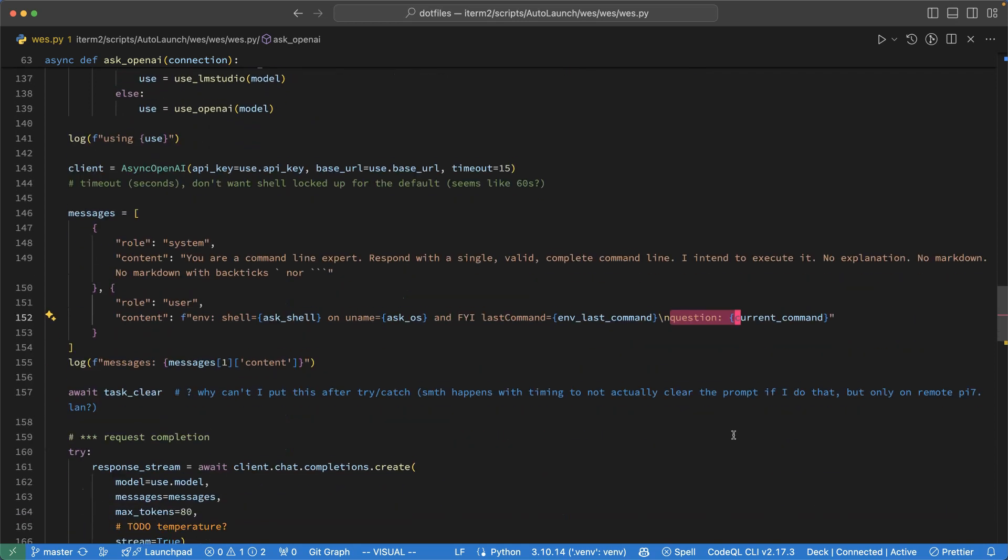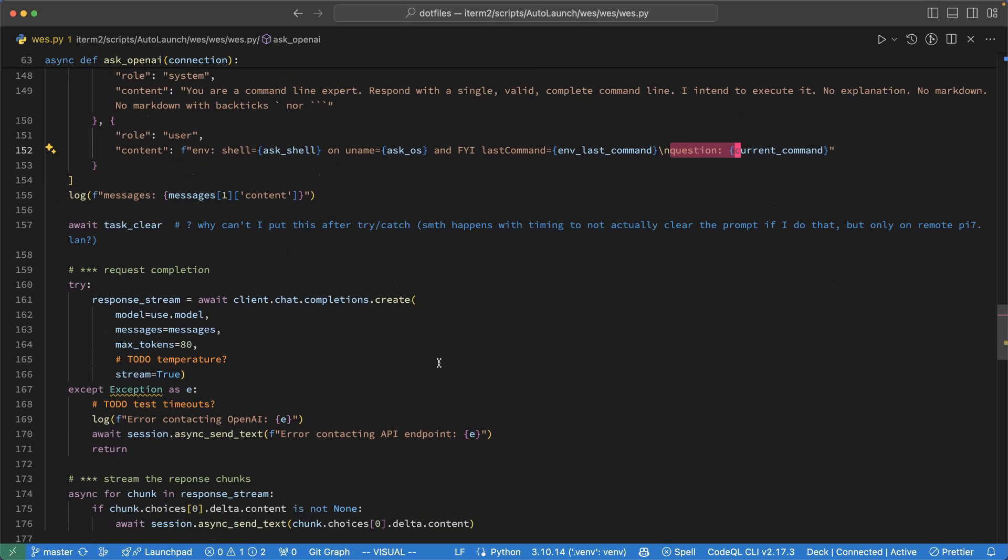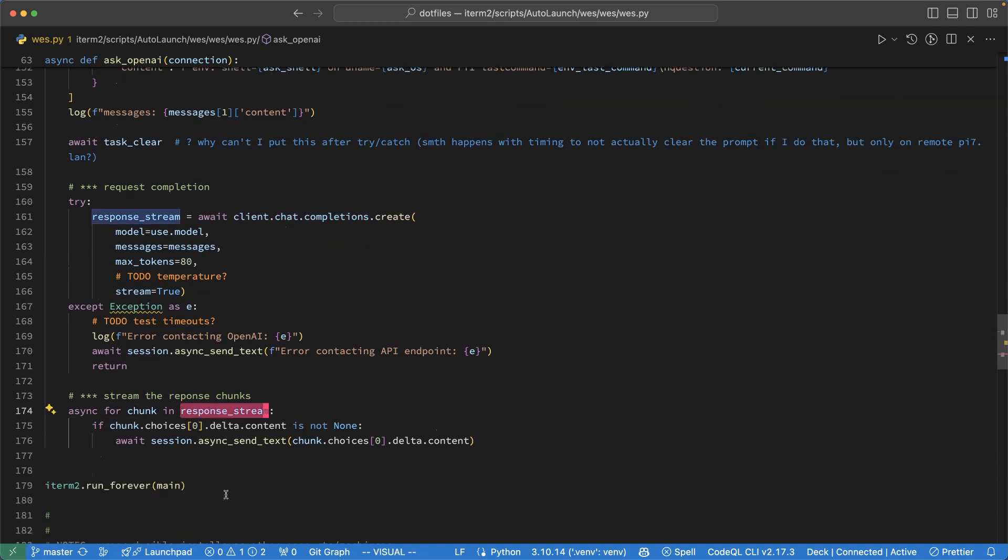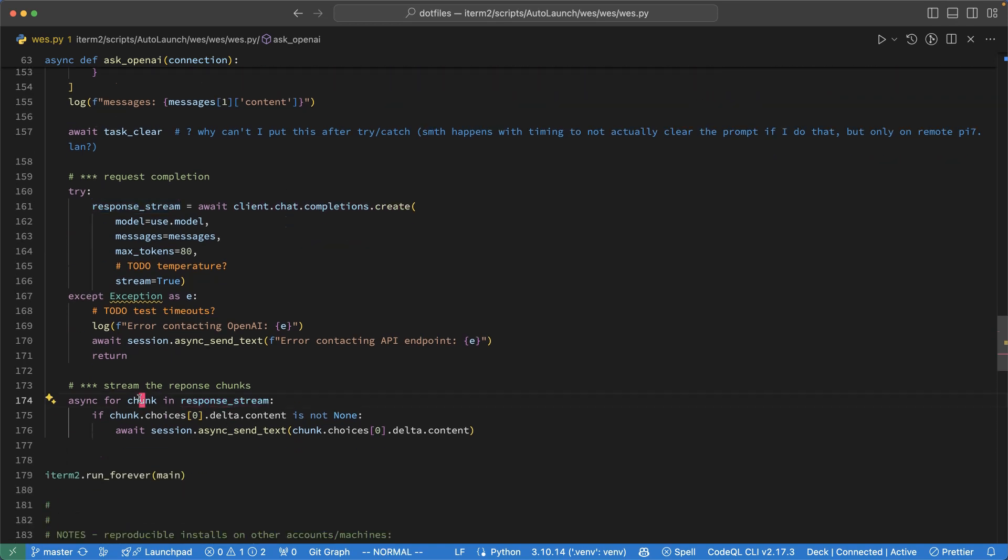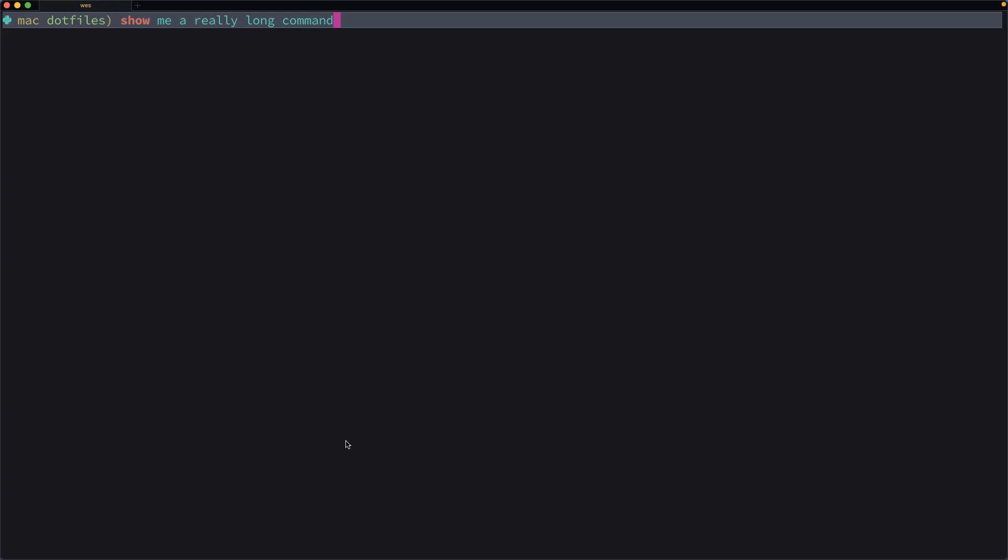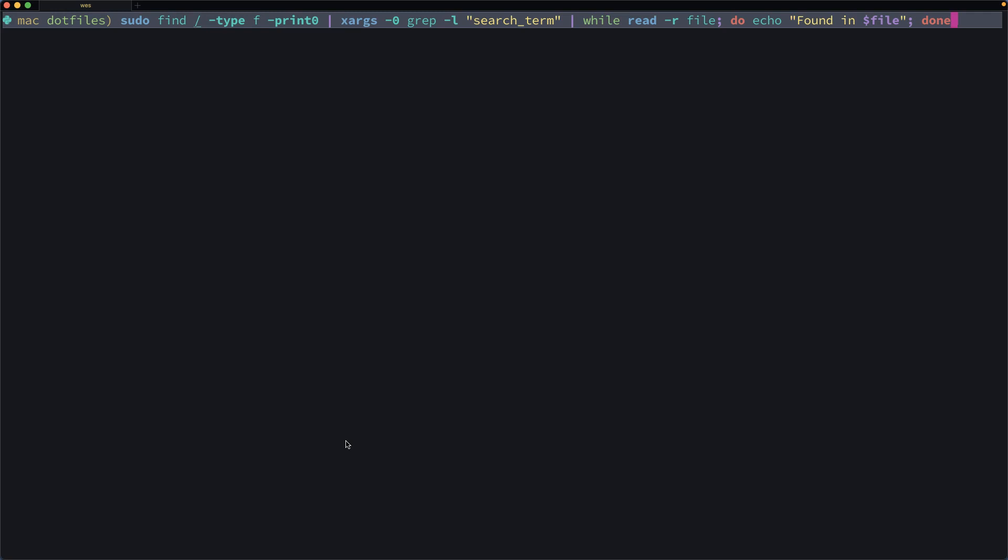All right. So then down below, I hit the API and I make that request for a completion. As that comes back then in the response, for each chunk that I get, I then go ahead and type that out as if it was the user typing that out at the command line. And thus I get the chunked response when I invoke my shortcut.